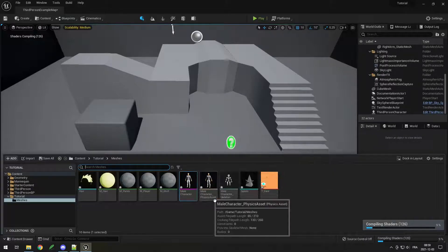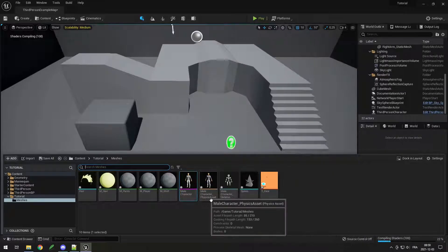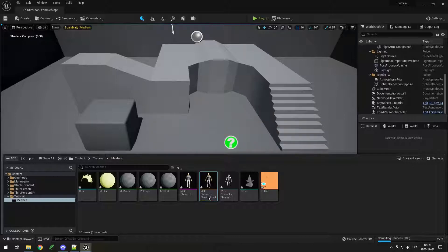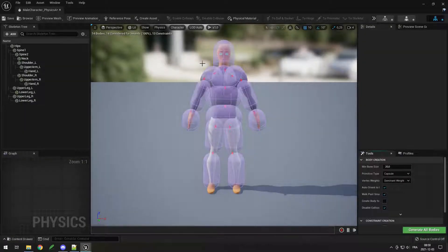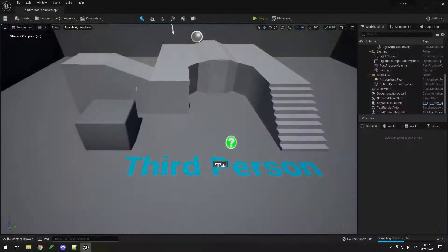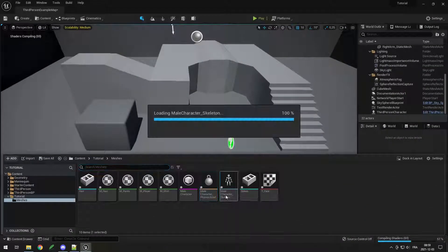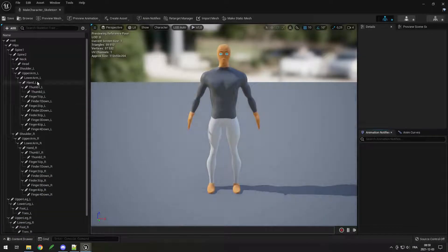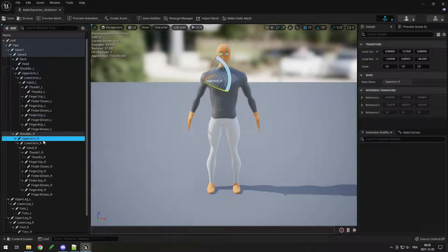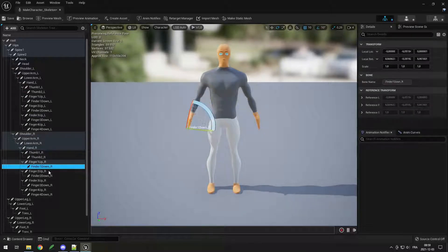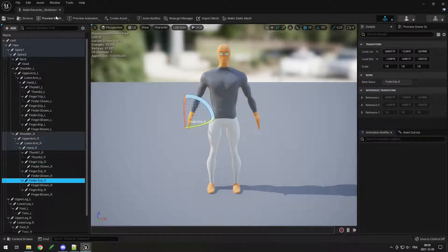You can see my character is now here, and it automatically created a physics asset which is used for the ragdoll — you can see each part that will be simulated. It also imported a skeleton, so you can see each part of the skeleton imported into Unreal Engine.